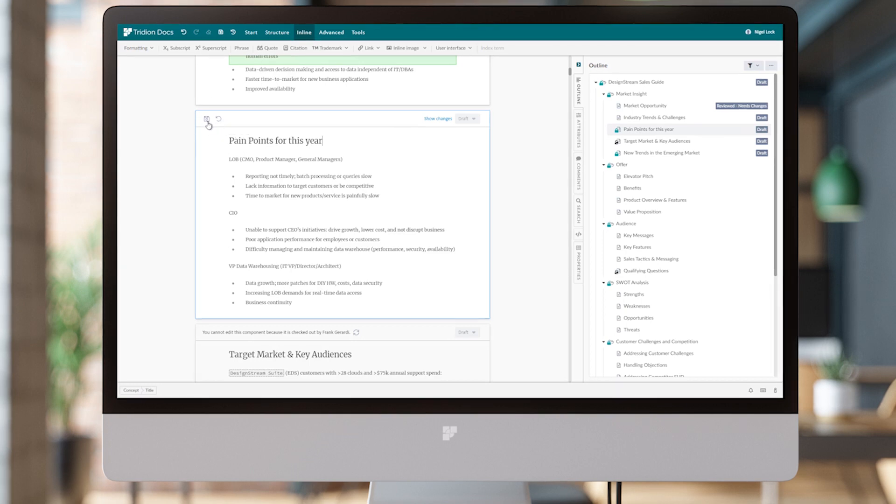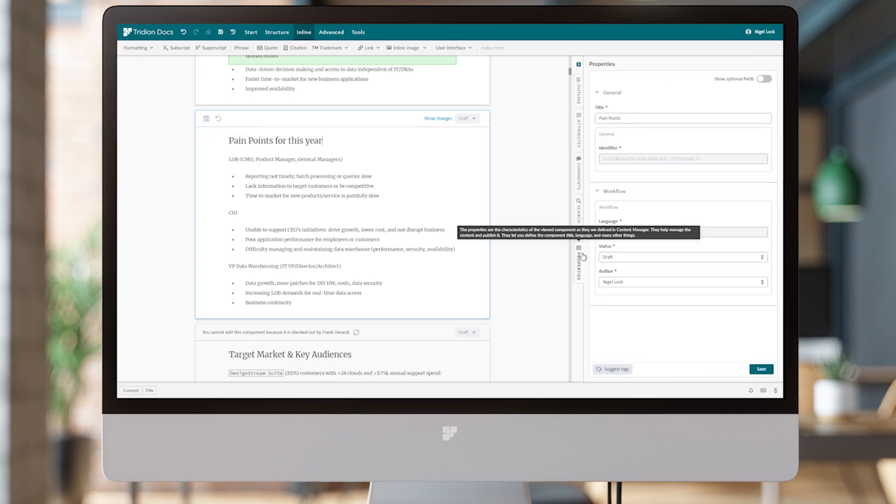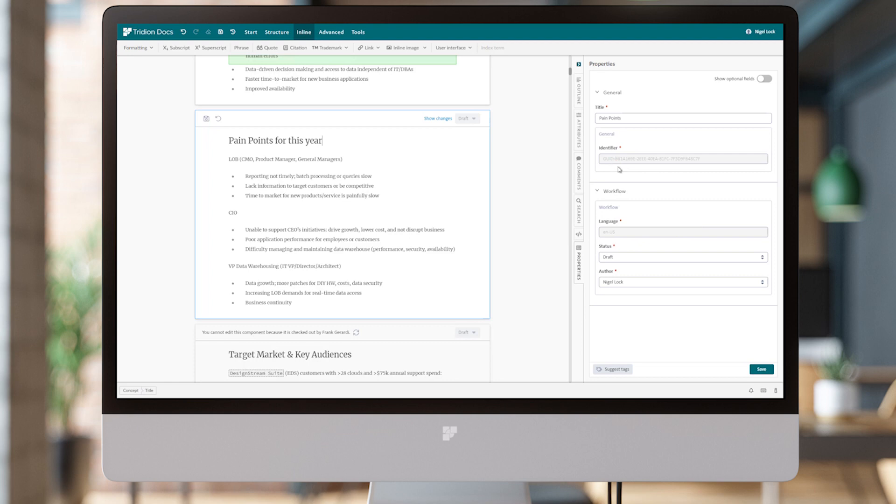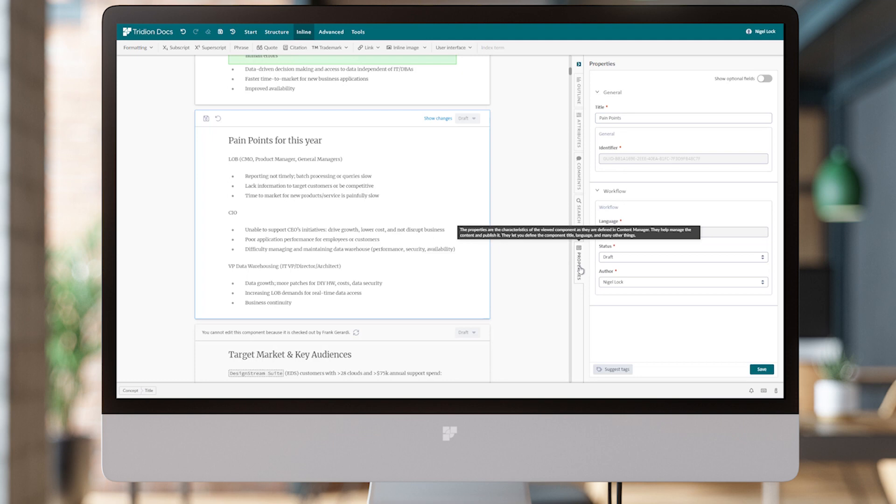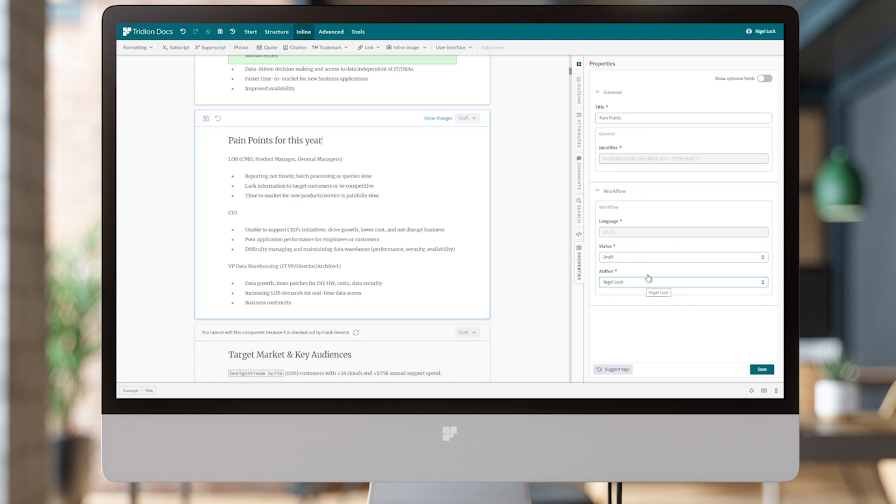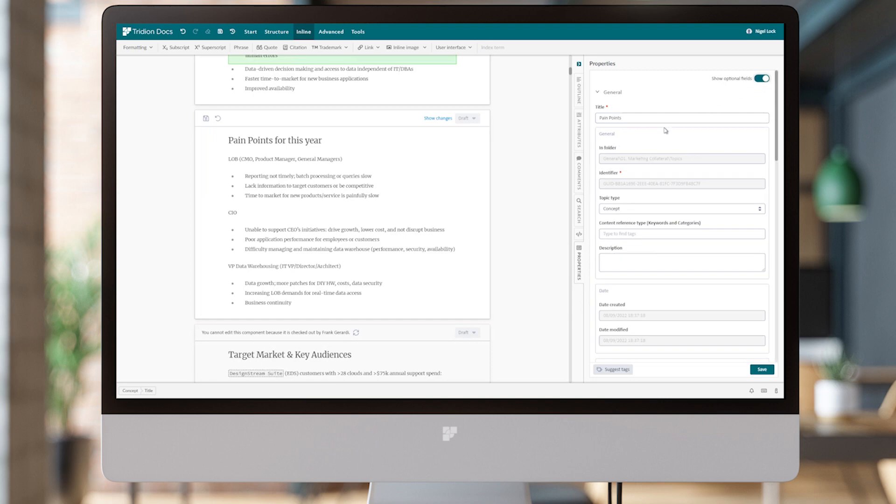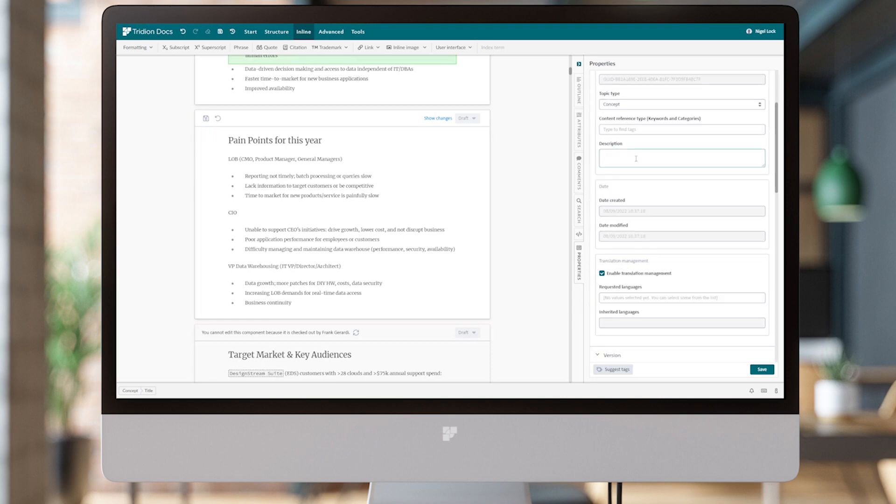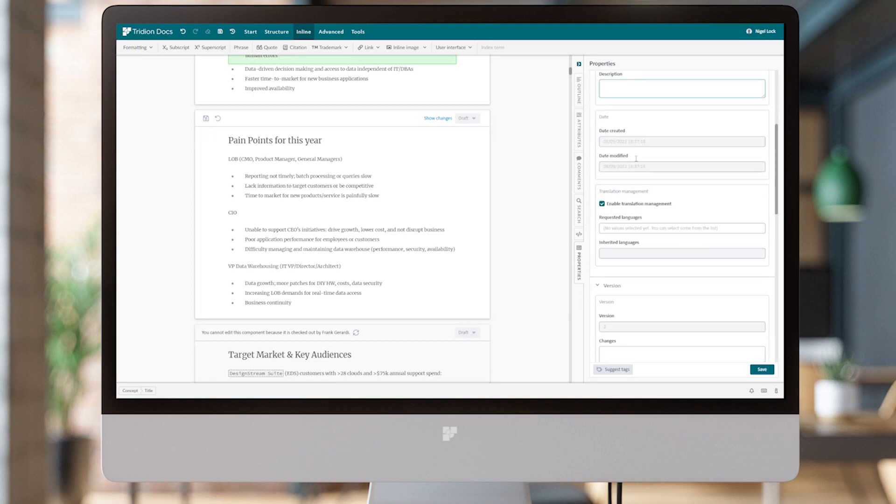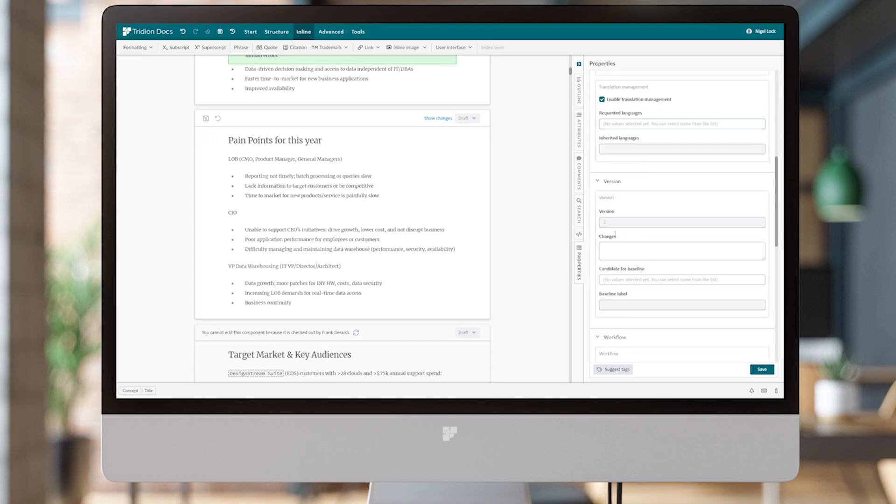Now the properties that we saw appear on screen when we create new components or new versions are also available at any point in time from the right-hand tab, the Properties tab. You'll see the exact same information here. This is showing just the required fields; there are further optional fields. If we scroll down, you'll see that version is indeed Version 2. This Pain Points topic has been versioned from Version 1 to Version 2, and now we're at a draft state where we can continue to make changes.